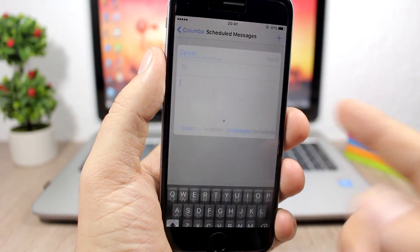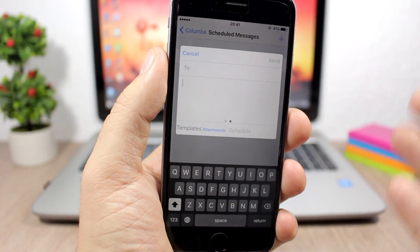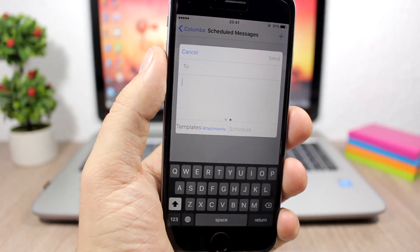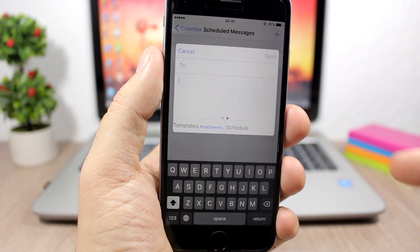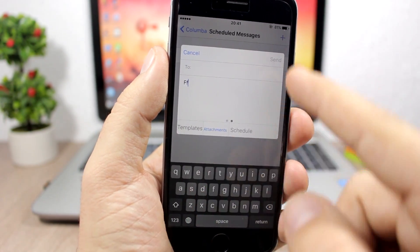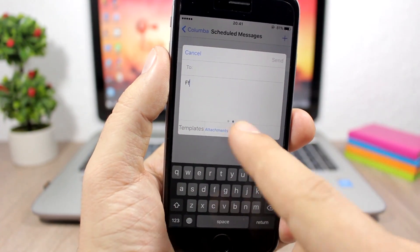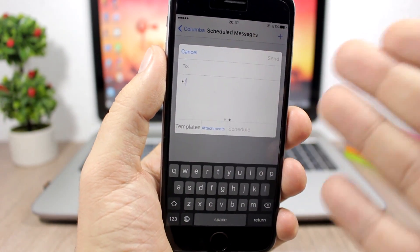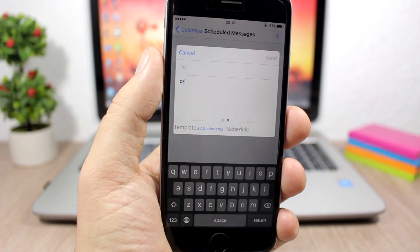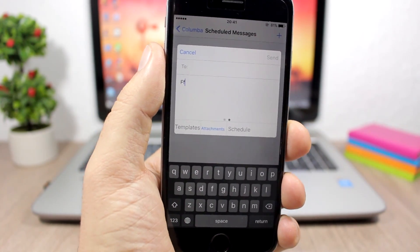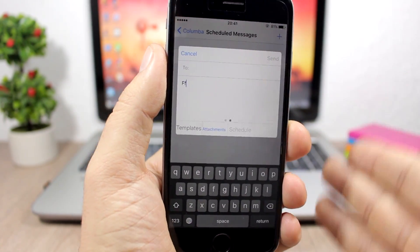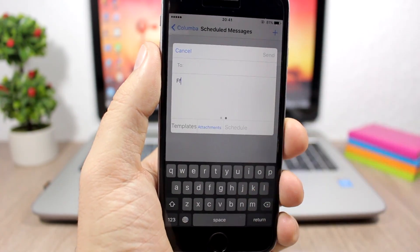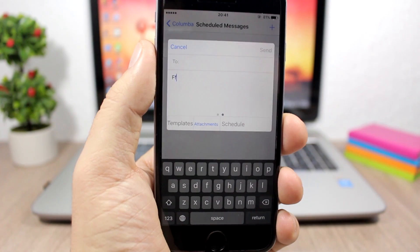You can also schedule messages. So just go here to schedule messages, you can set any message to send at a later time. So you just type the message here, type the contact, click here on schedule. You can also attach anything that you want to that message, and then you can send that message later. Just tap here and set the time when you want to send that message.